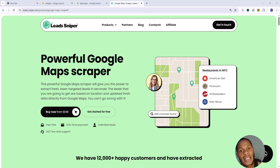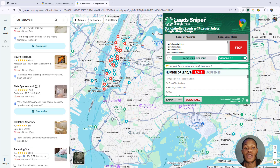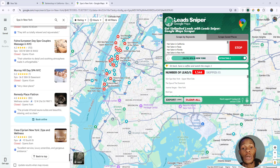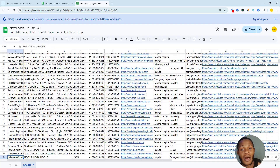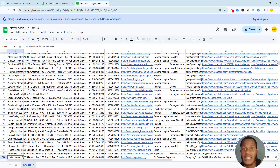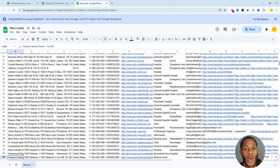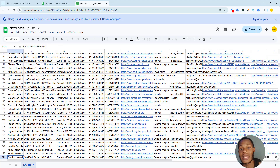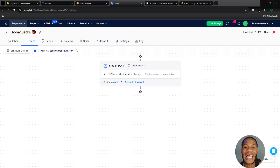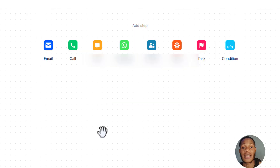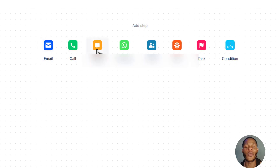You're going to be getting verified leads directly from Google Maps — and Google Maps is a powerhouse housing lots of businesses. You'll use Lead Sniper to get information such as email addresses, phone numbers, website URLs, and other details. Once you've collected all this data, we'll import it into Reply.io to send a series of emails, SMS, or even WhatsApp broadcasts.